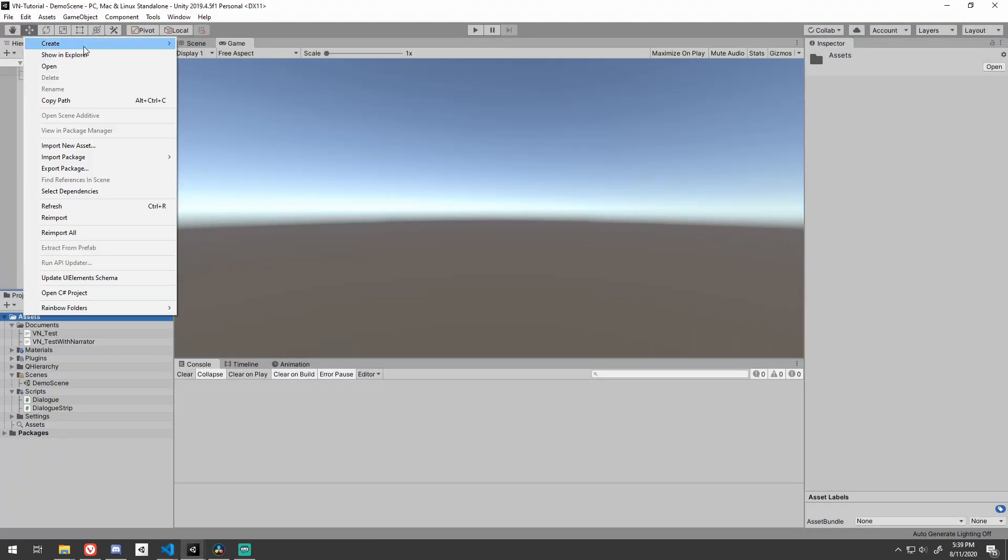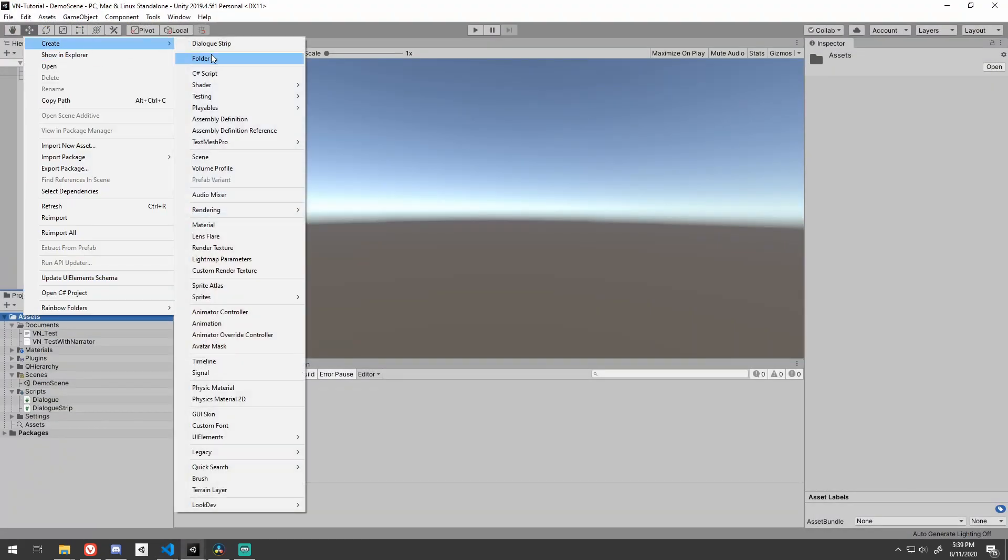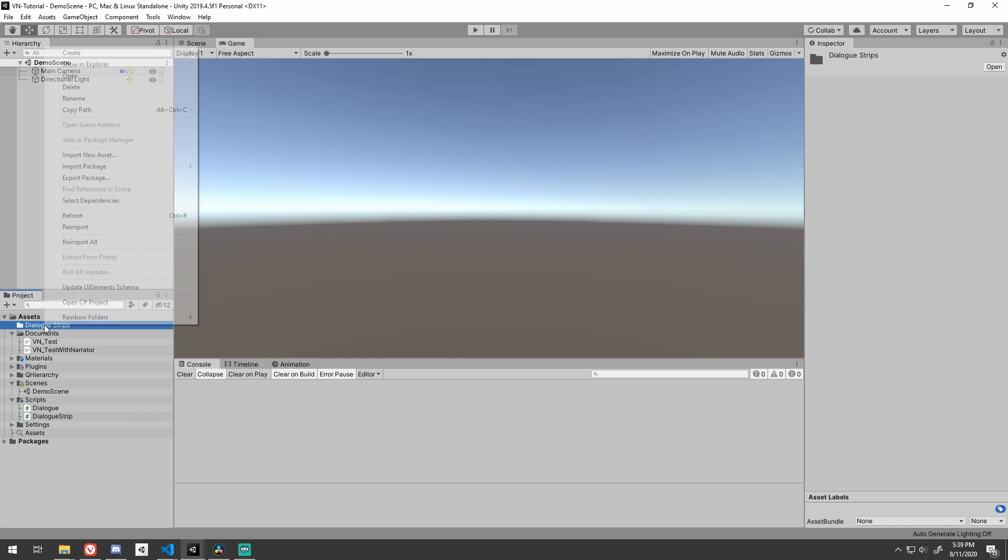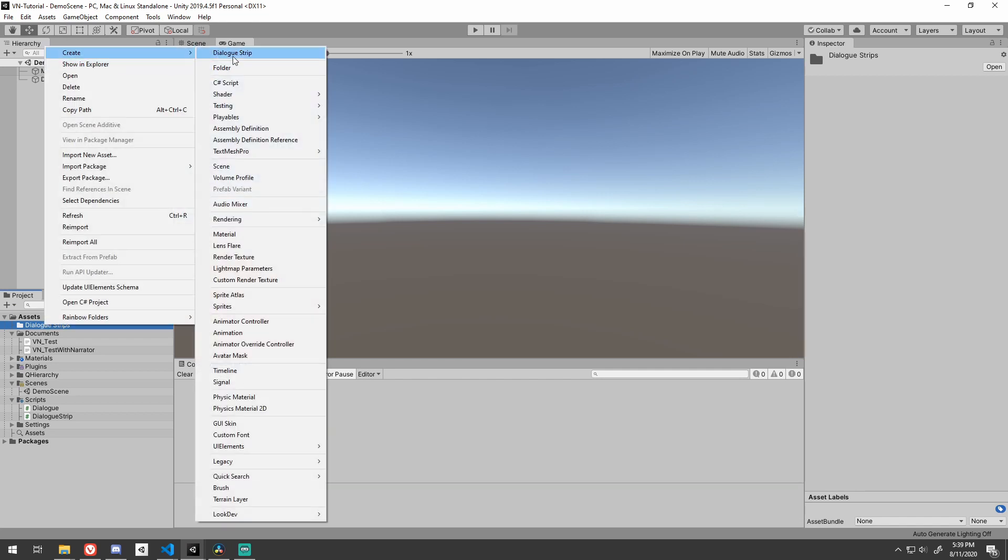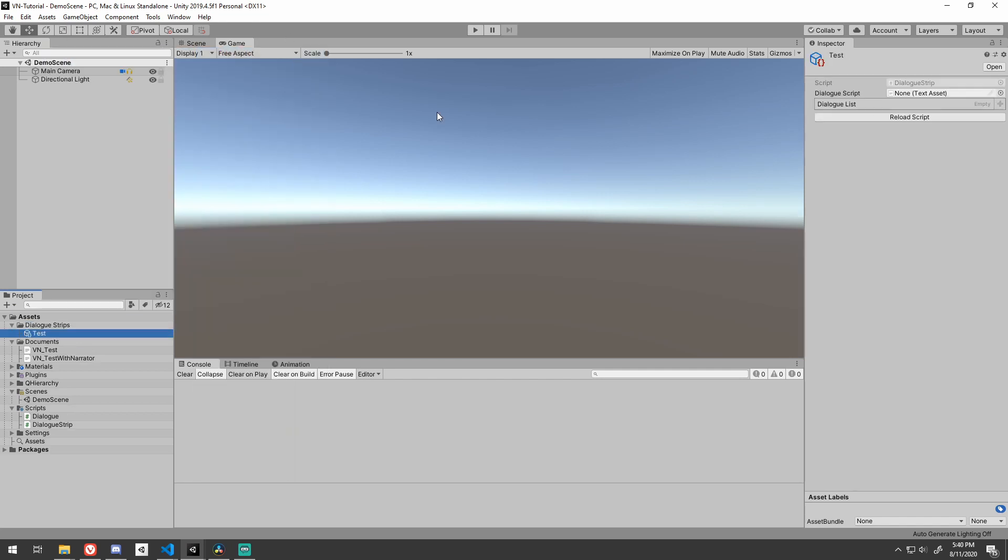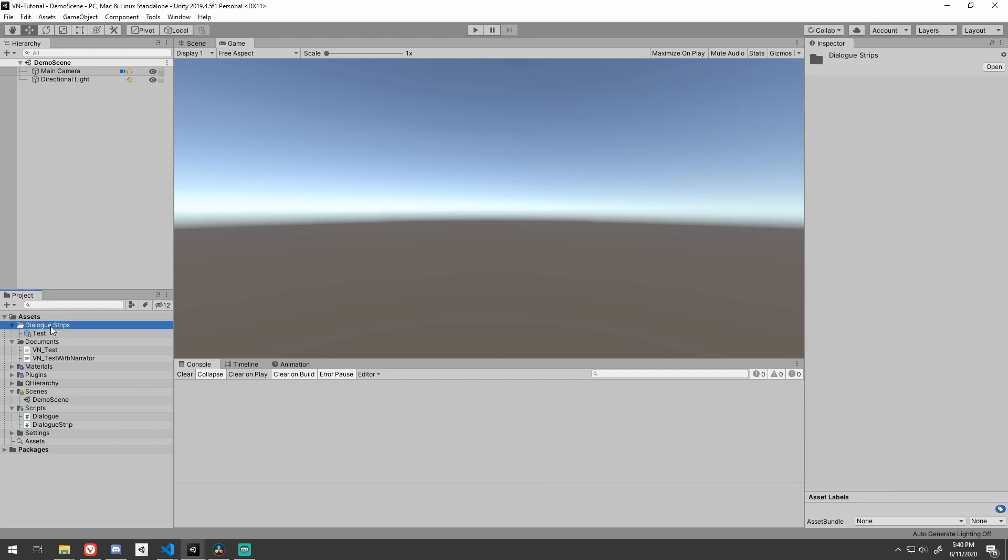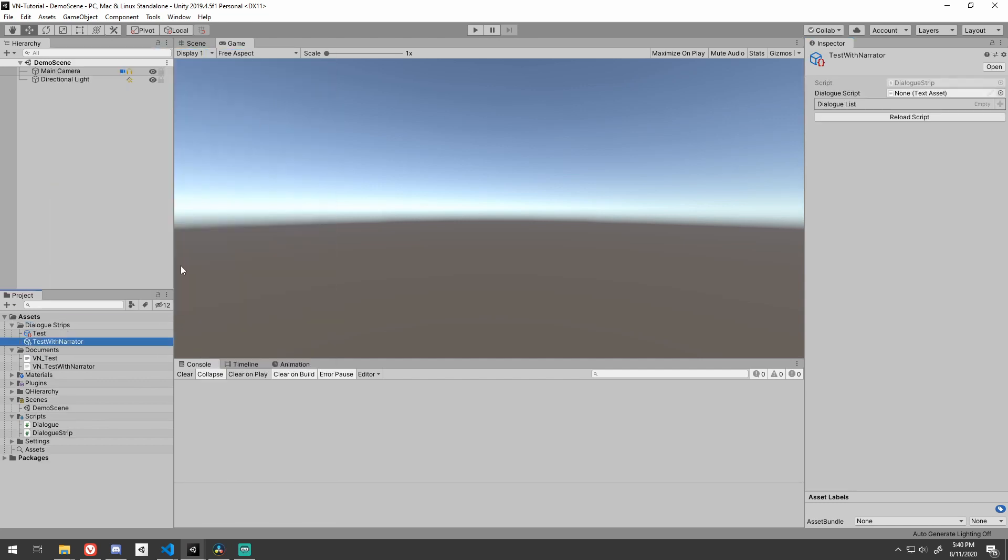Now tab over into Unity. Right click on our project file and create some dialog strips. Be sure to drag the proper text asset into the slot and press the reload script button. Now you should see all of your dialog populate the list like so.